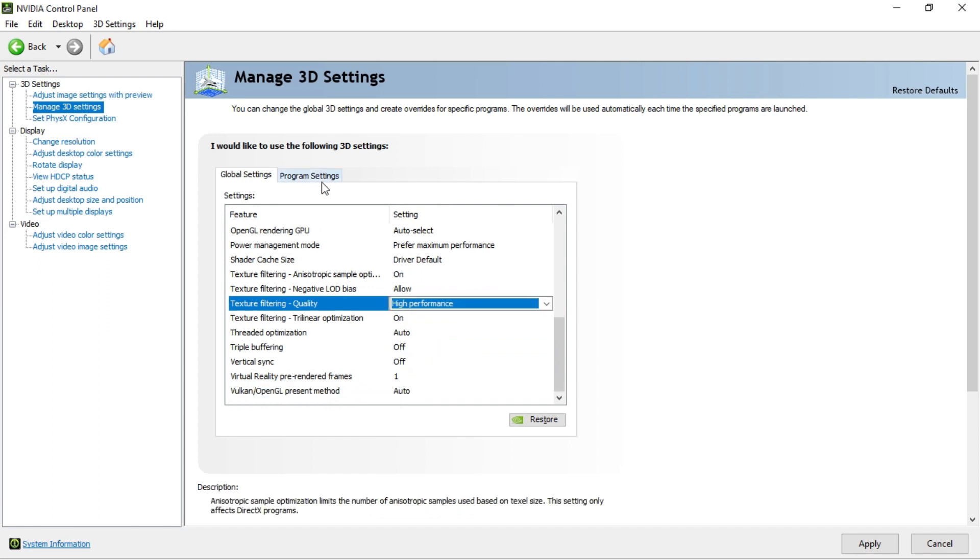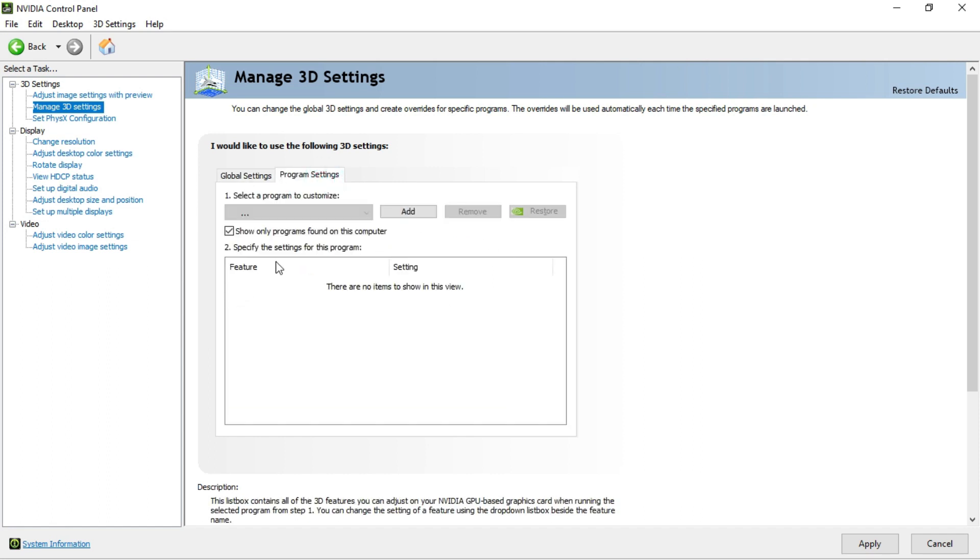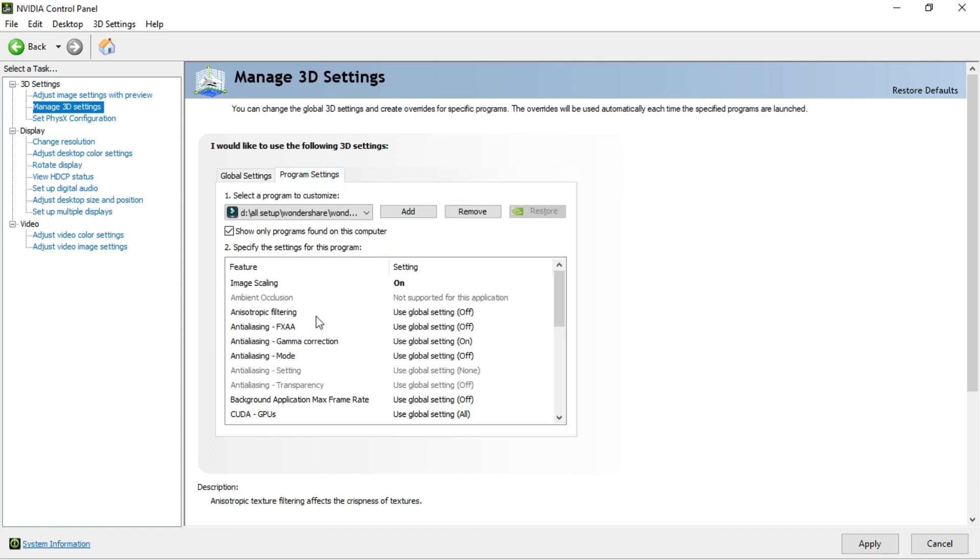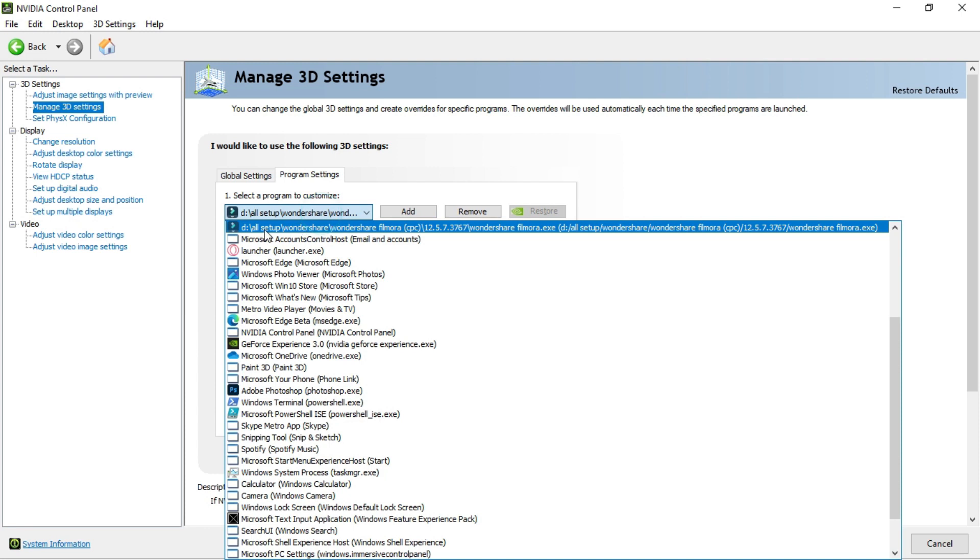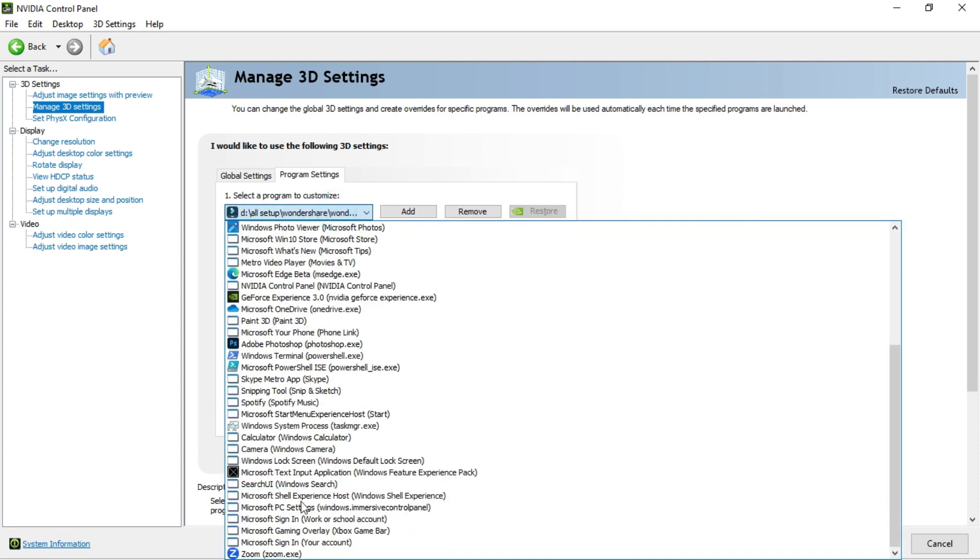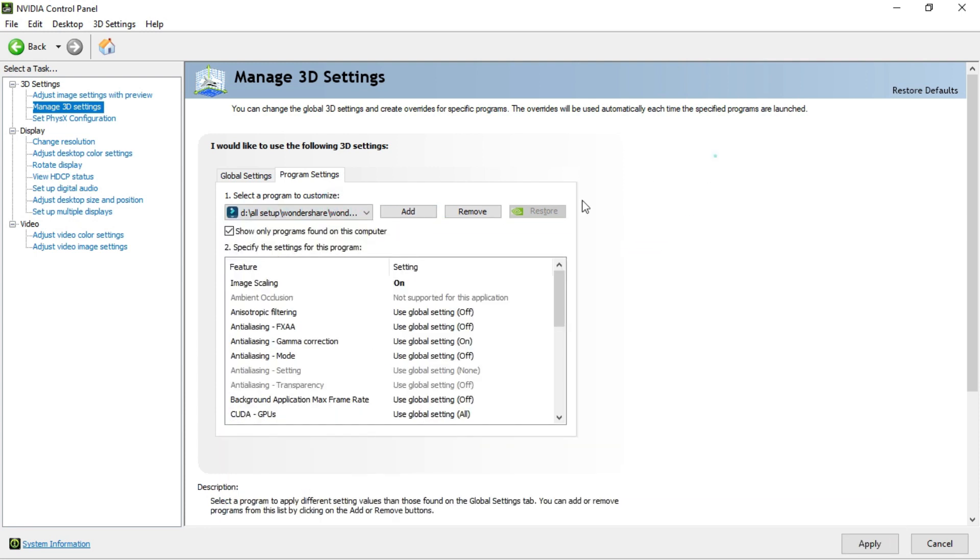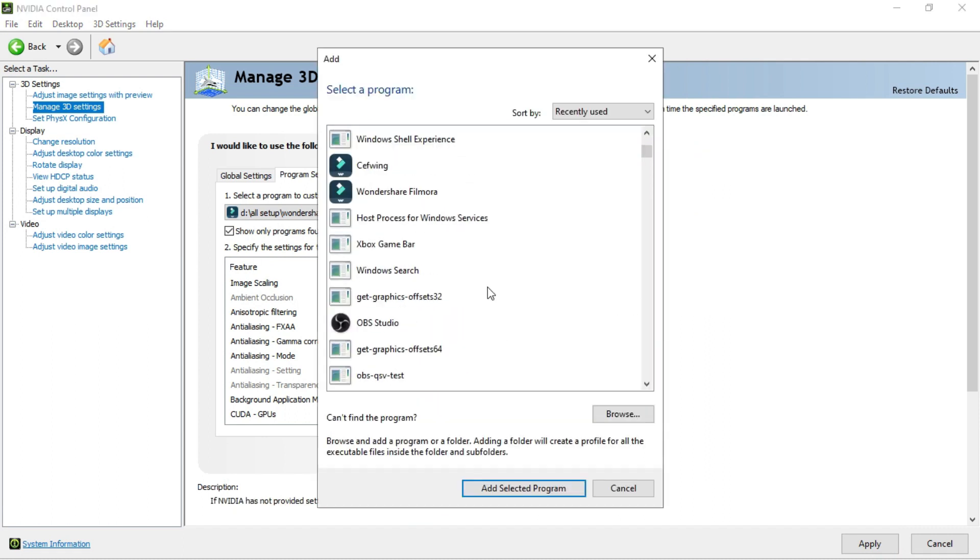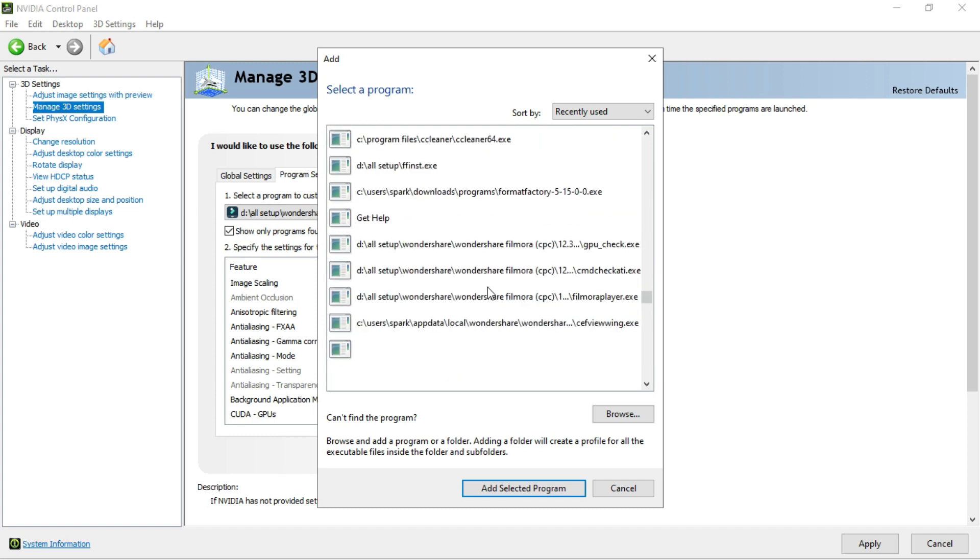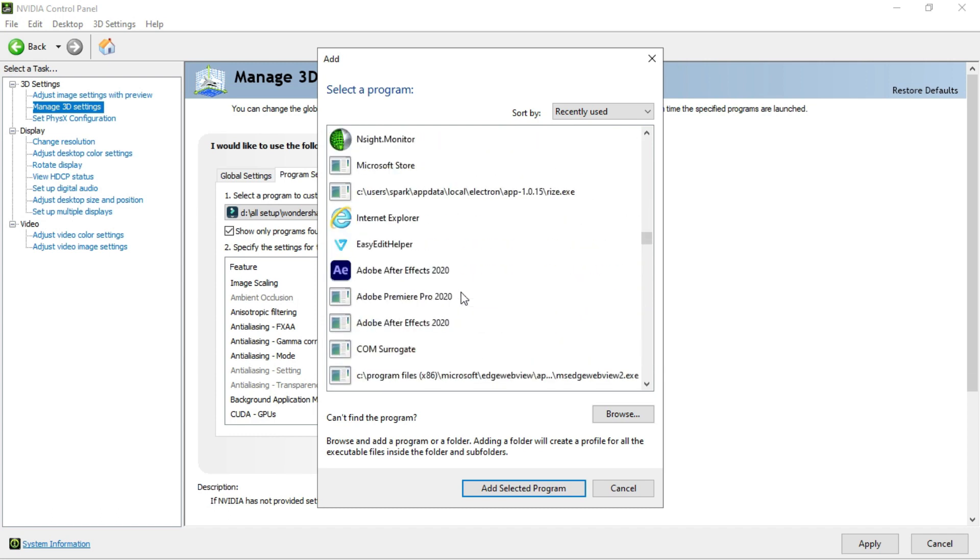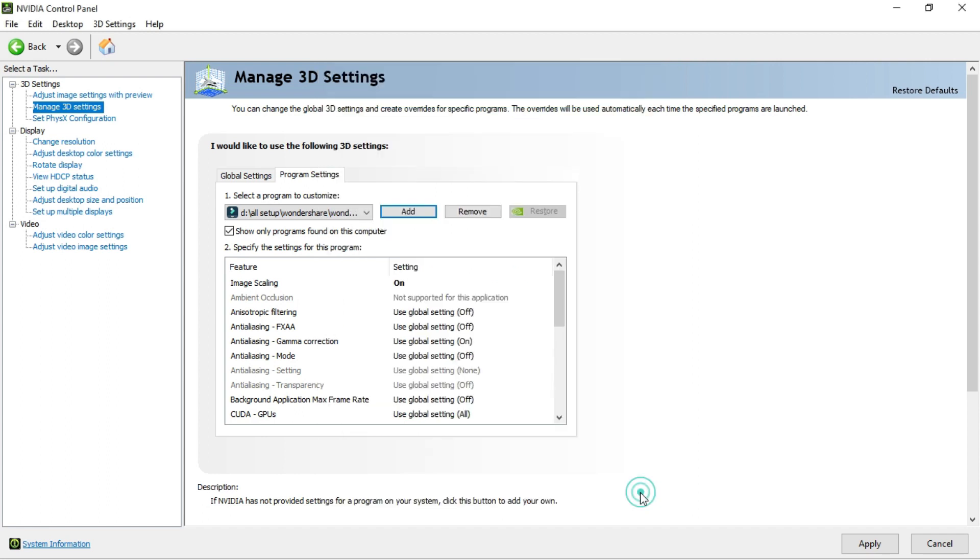In here, as you can see, there's another tab named program settings. Just click on that. This one plays a huge role for Filmora if you have a graphics card. As you can see I have selected Filmora in here. If you don't see Filmora, you have to simply click on this add button. After clicking on add button, there will be all your applications. Just click on your application and click on this add selected program. I've already added so I'm not adding.